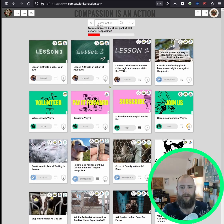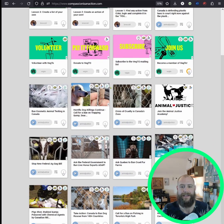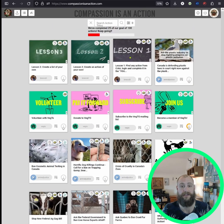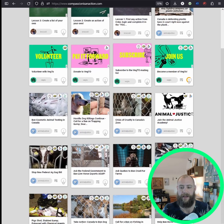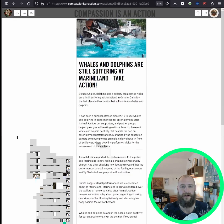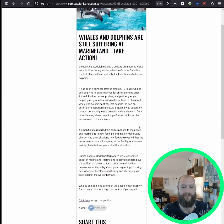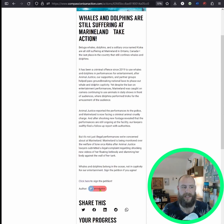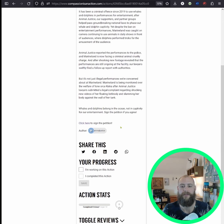We are here on the homepage and as you can see it is a list of vegan actions that you can do. We can click on one here as an example. The author is Animal Justice, an organization here in Toronto. In this case it is a petition, so you can click here to sign the petition and it will bring you there.